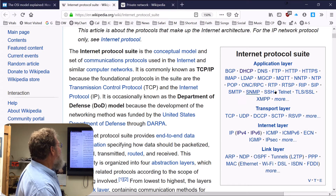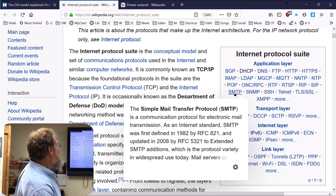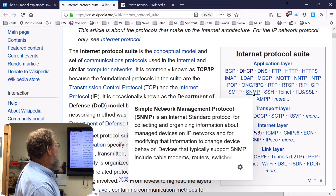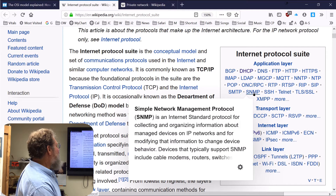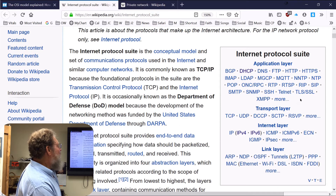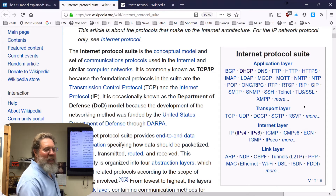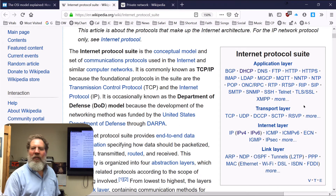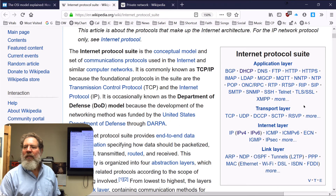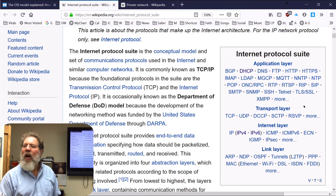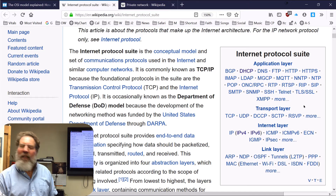Whenever you see SMTP or SNMP, what does the S stand for? It stands for 'Simple' — so this will be Simple Mail Transport Protocol and Simple Network Management Protocol. The one thing to know: if it says 'simple,' it's actually complicated.